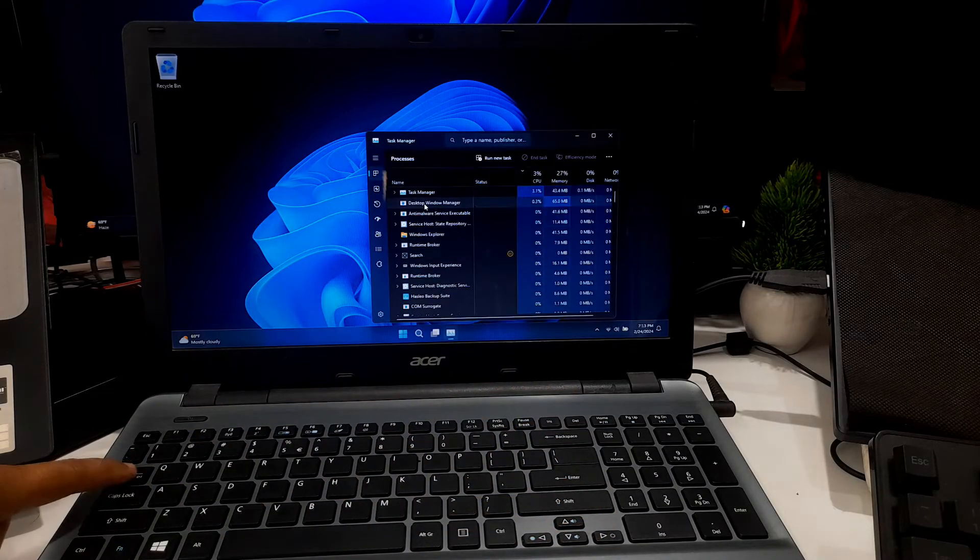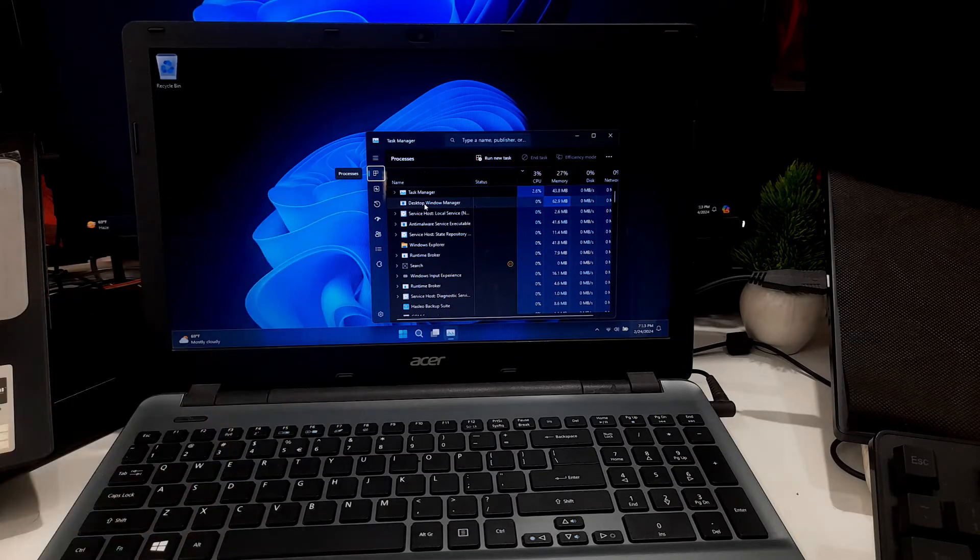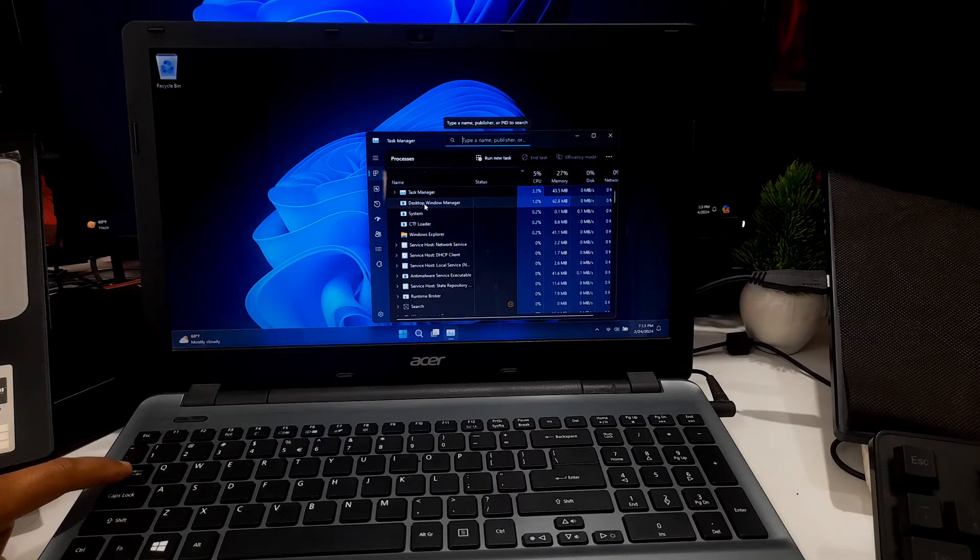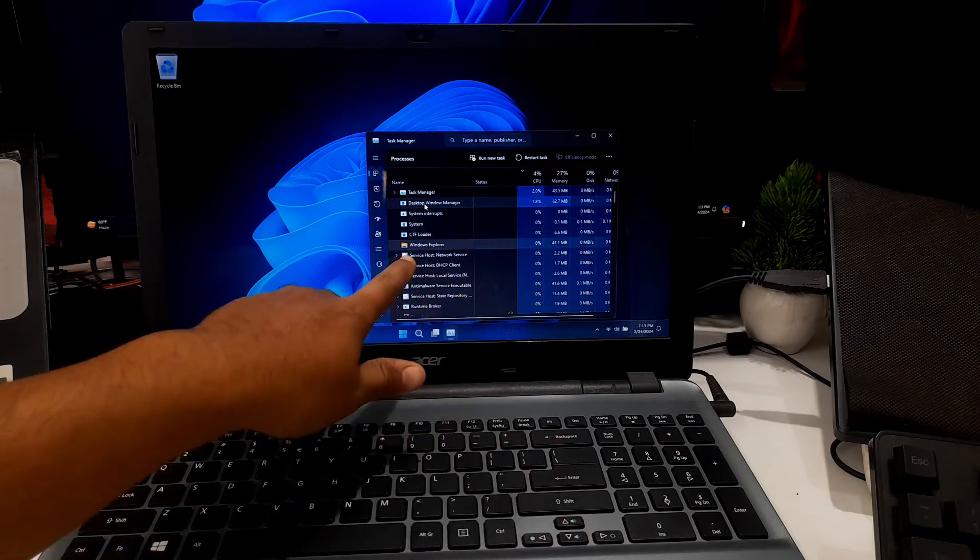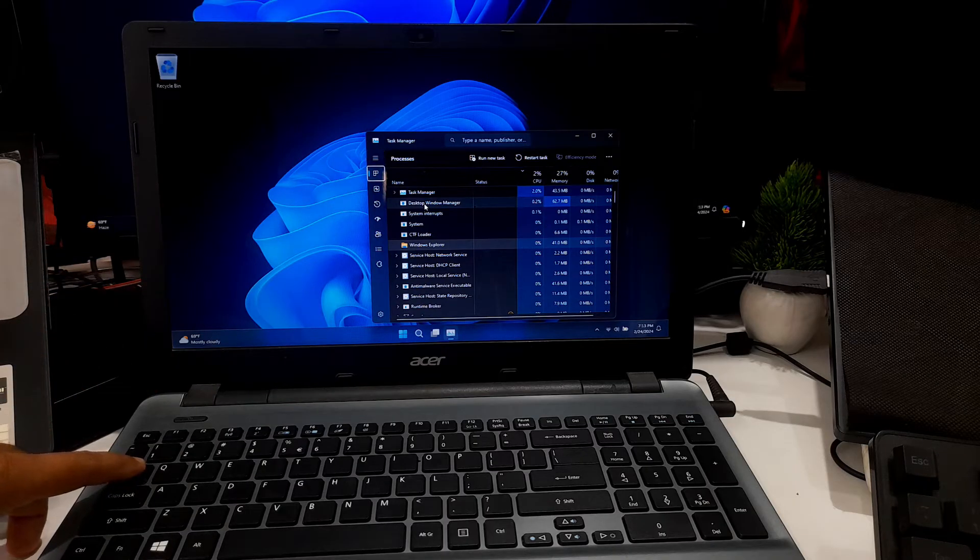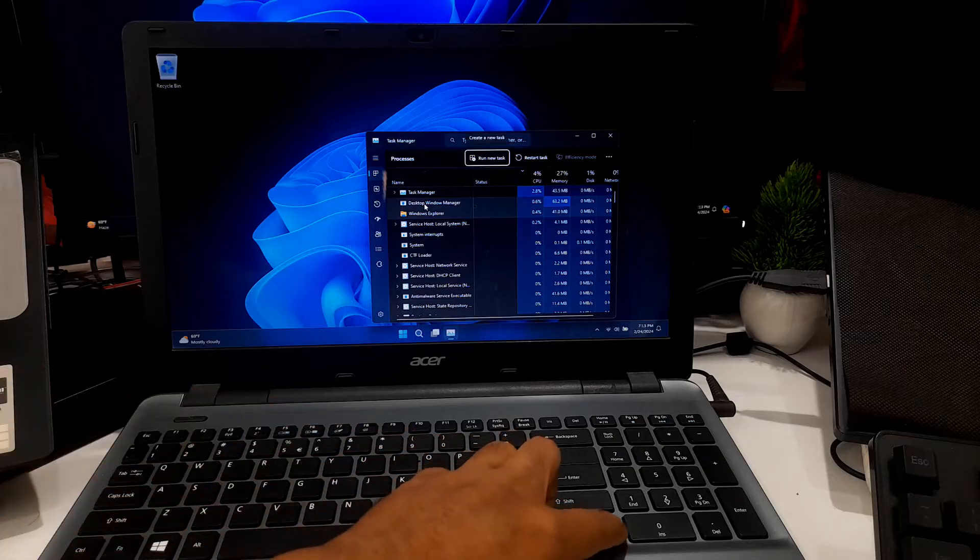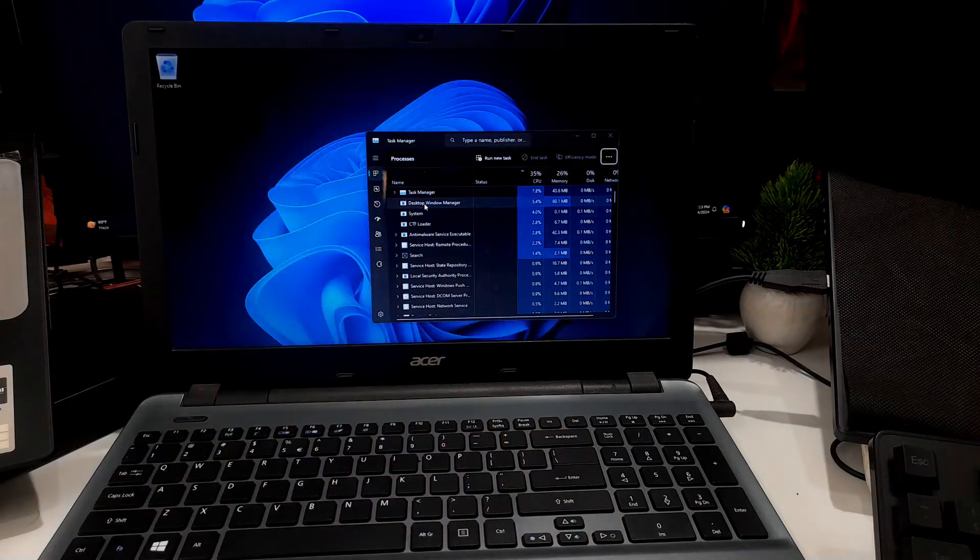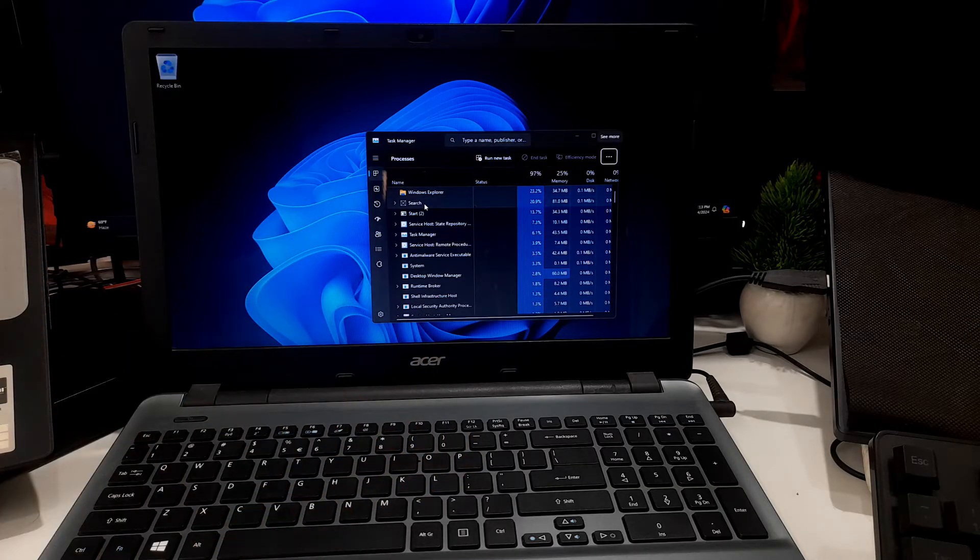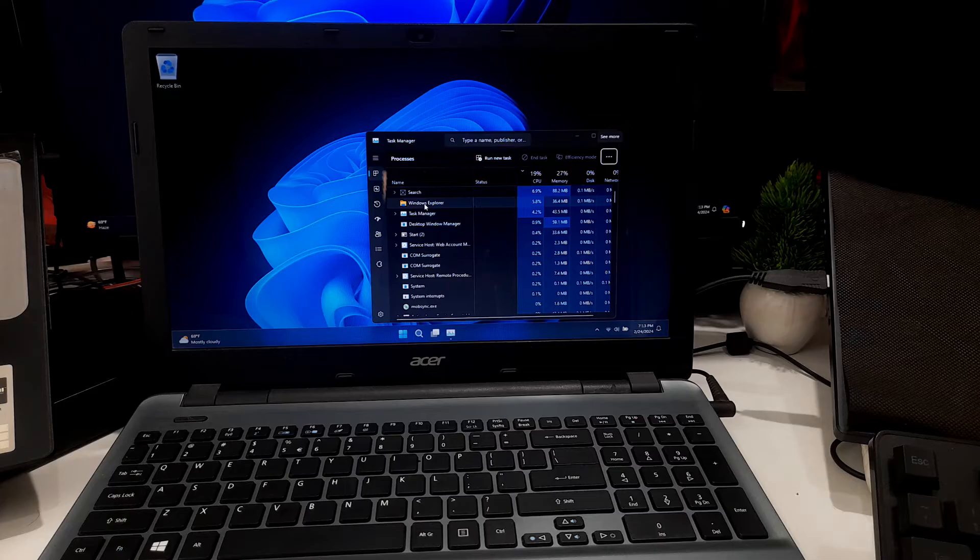Find Windows Explorer in the Processes or Details tab from the list. Now select Windows Explorer. After that, select Restart to terminate and restart the Windows Explorer. After a moment, the Task Manager and desktop icons will disappear and then reappear again, and check if the issue is resolved.